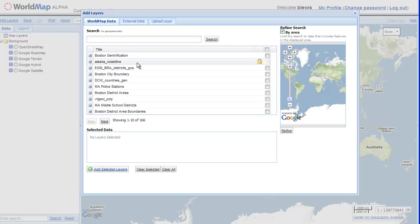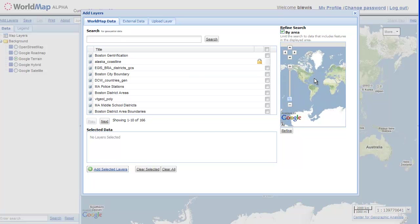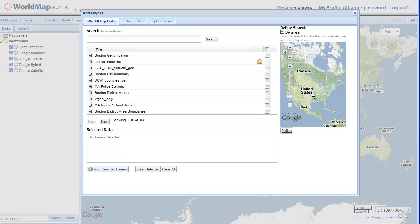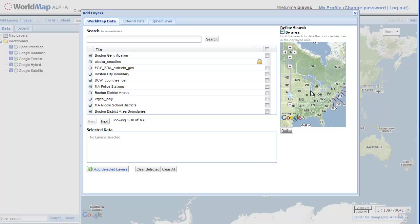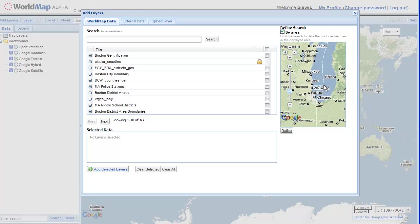For now, I'm just going to load a layer here from WorldMap. And to do that, I'm going to zoom into the area that I want to load a layer from. It's the Chicago area.